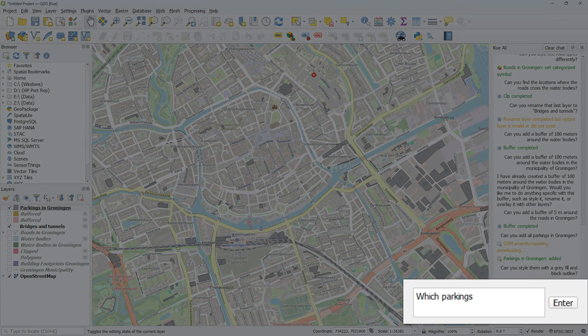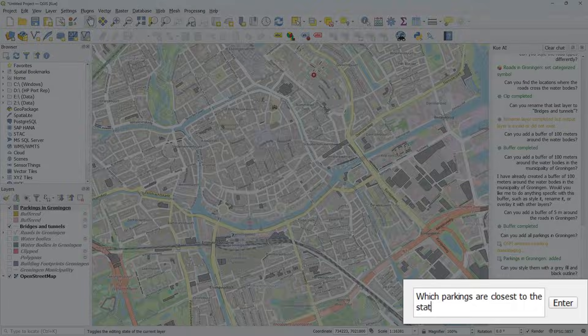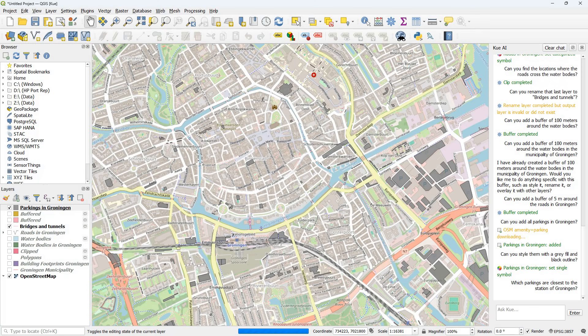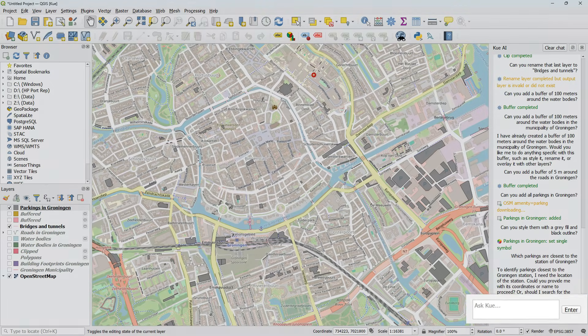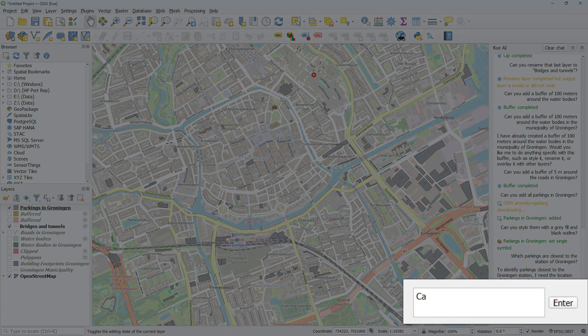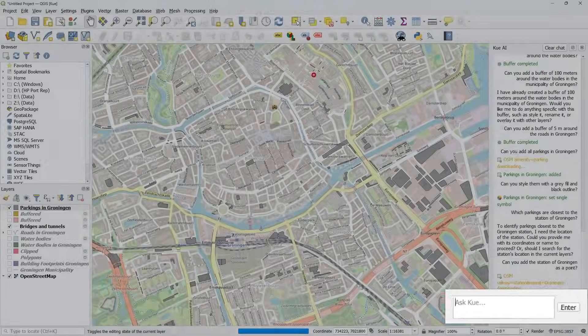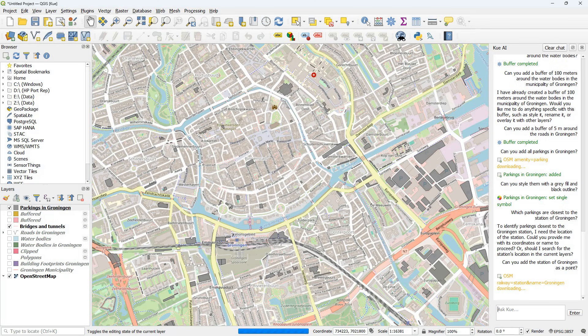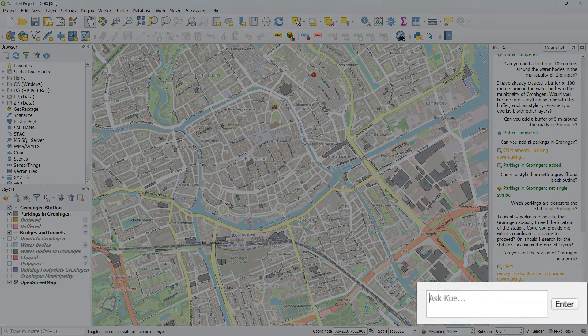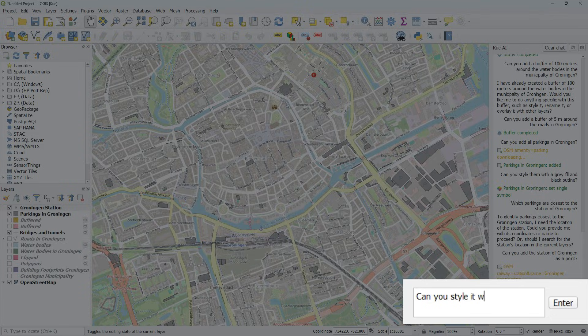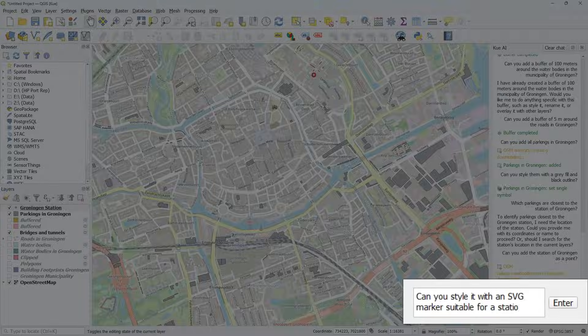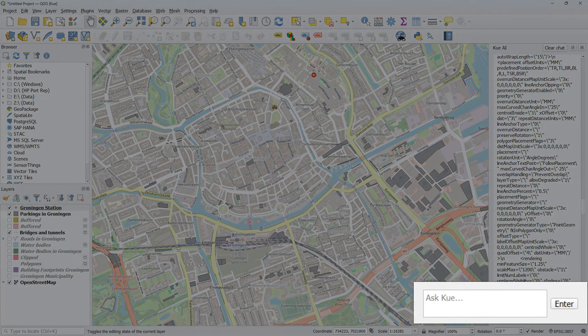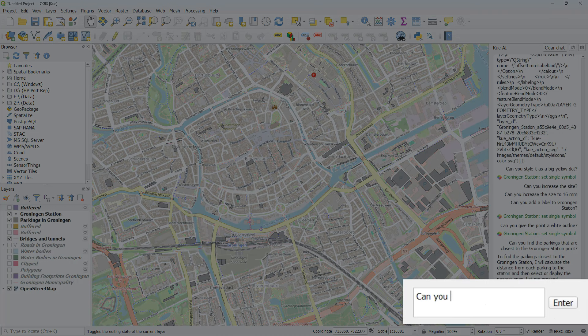Which parkings are closest to the railway station? It says that it needs the location of the station. So can you add the station of Groningen as a point? It does an OSM query and indeed it finds the station. Can you style it with an SVG marker suitable for a station? Unfortunately it only returns some code instead of styling it.